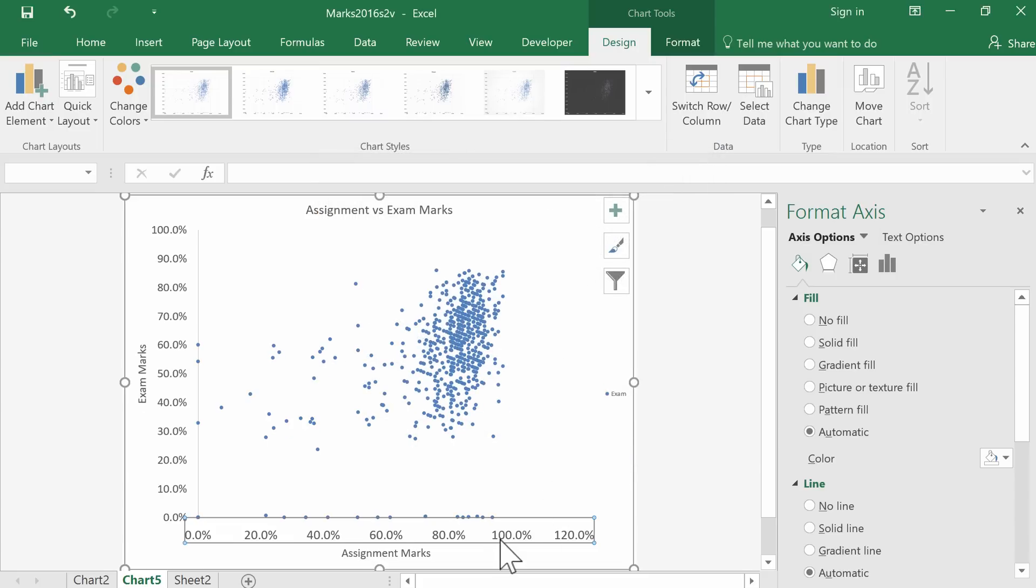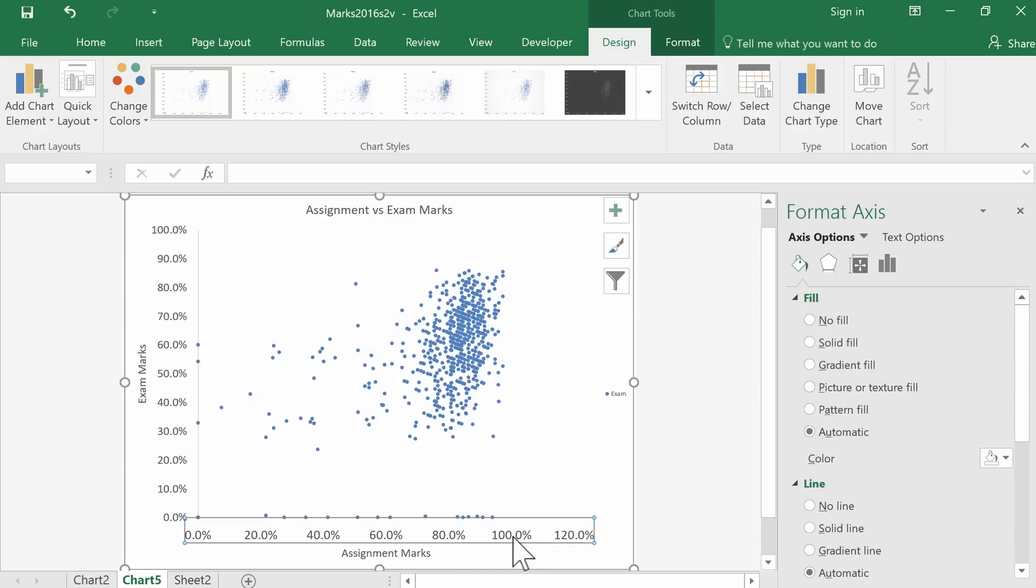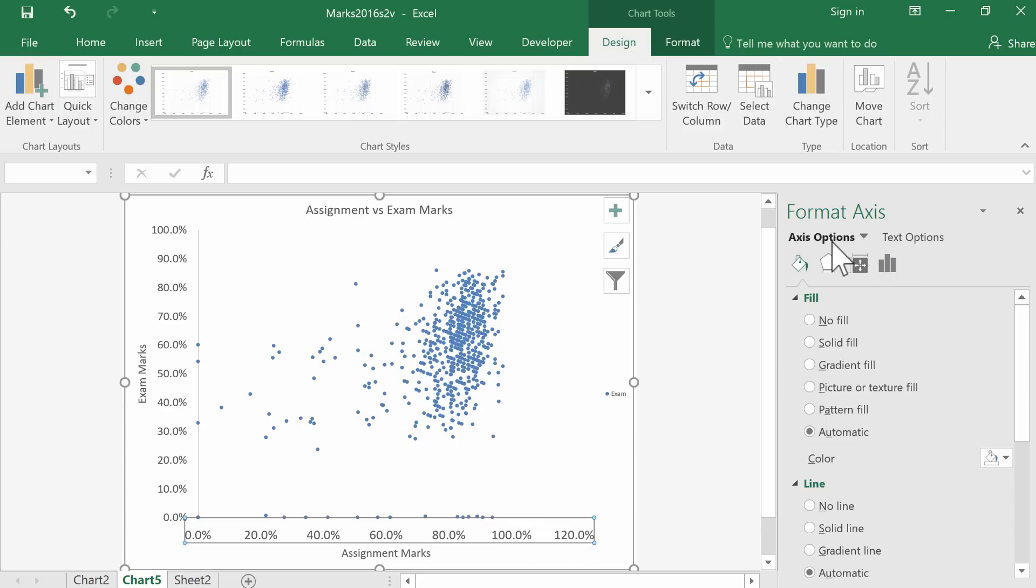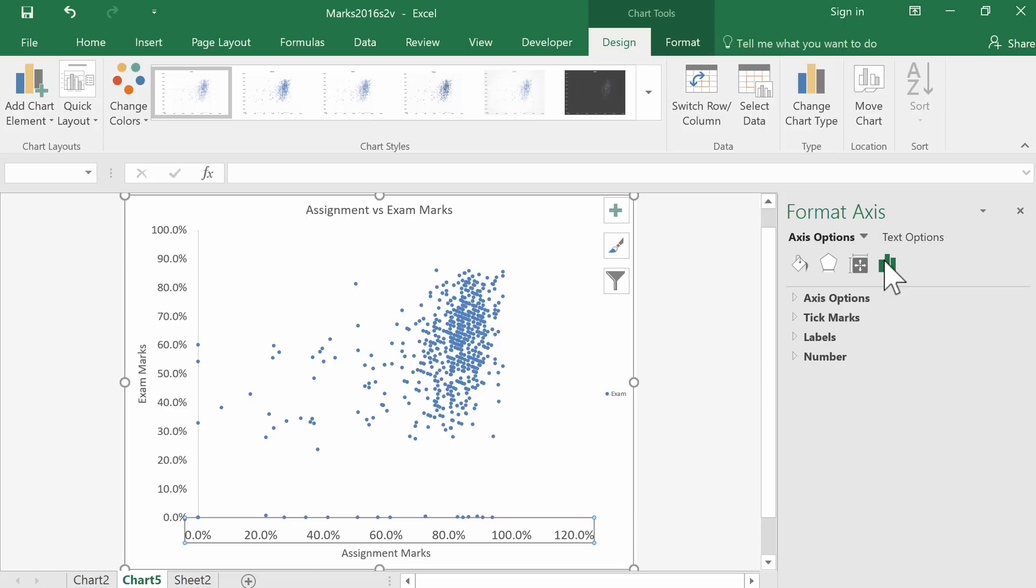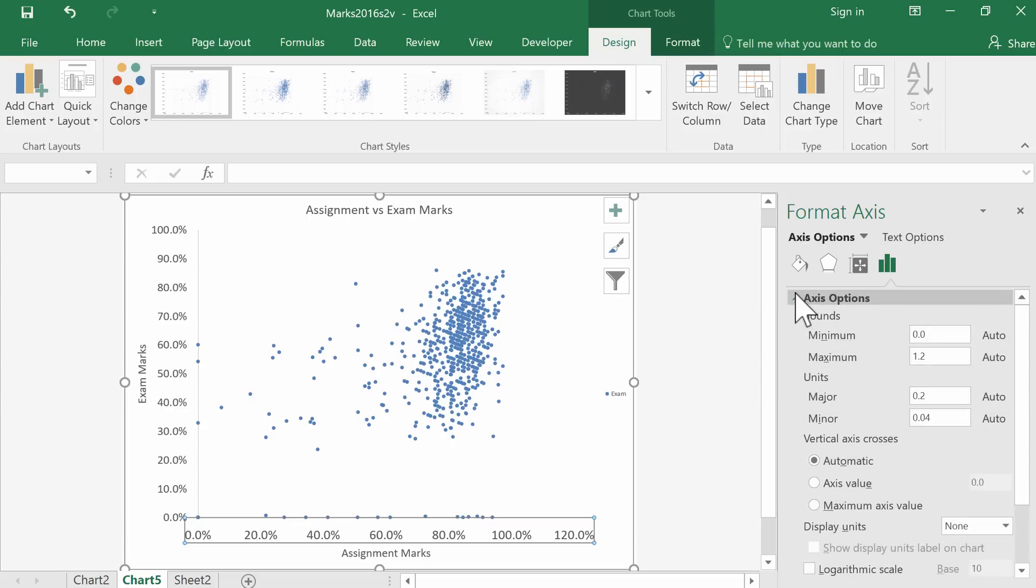We can also look over here for the format axis options. We want to max this axis out at 100—it doesn't make sense to have it going up to 120. Let's look under the axis options for the minimum and maximum. Its maximum is 1.2, which is 120%, so we just want that to be 1.0.